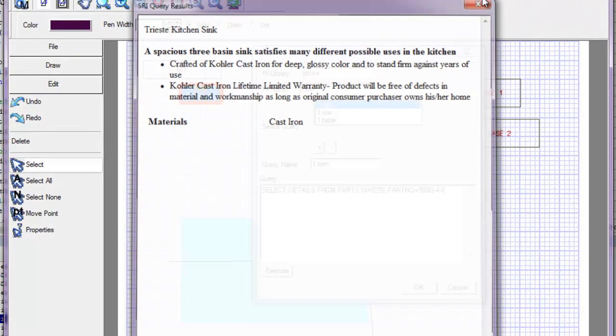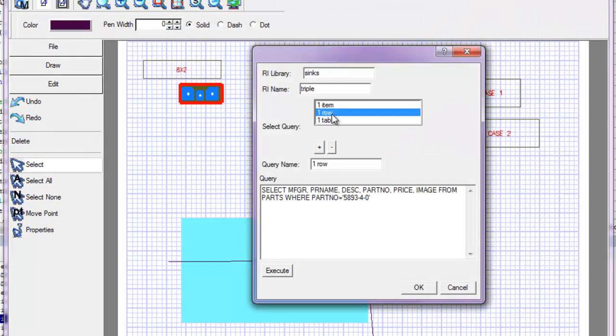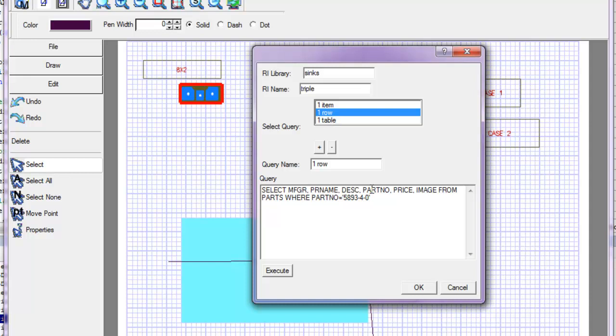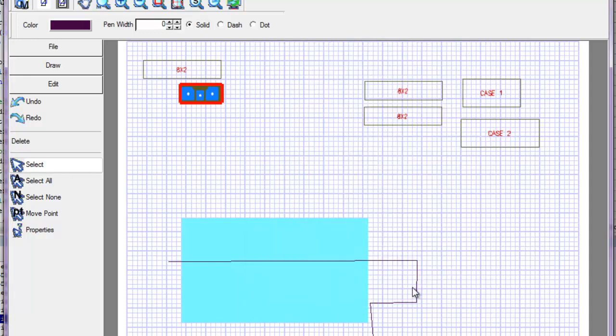Some queries are going to return a whole row of values. So this one selects the manufacturer, the product name, the description, the part number, the price, and the image from the parts file for a specific single part. And what Jake did here, he looks to see what the result is. He doesn't look at the query himself, but when he executes this query, he gets a row of values. Jake inverts the row, Jake flips the row around.